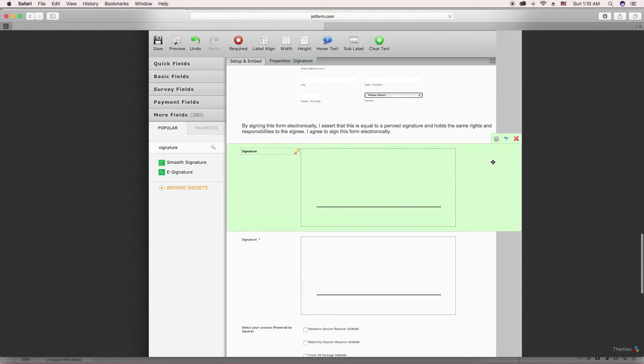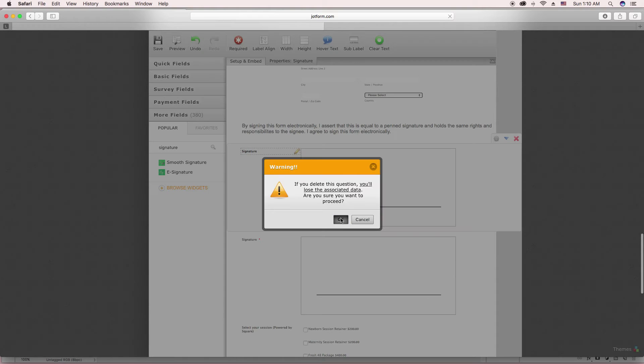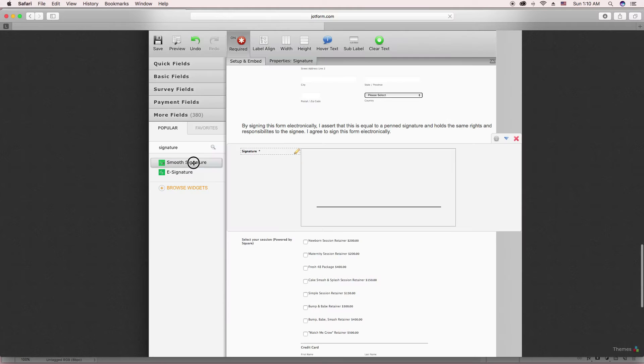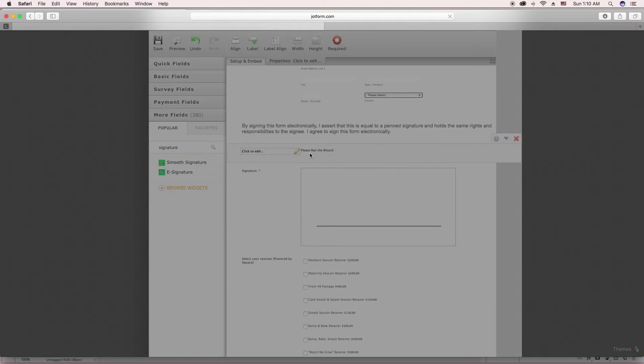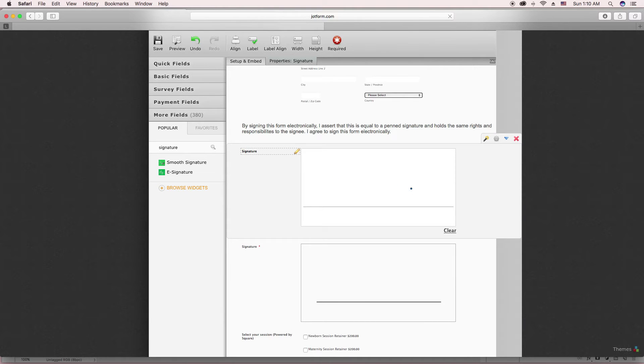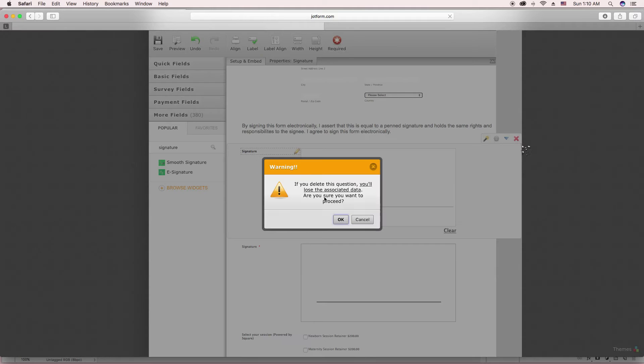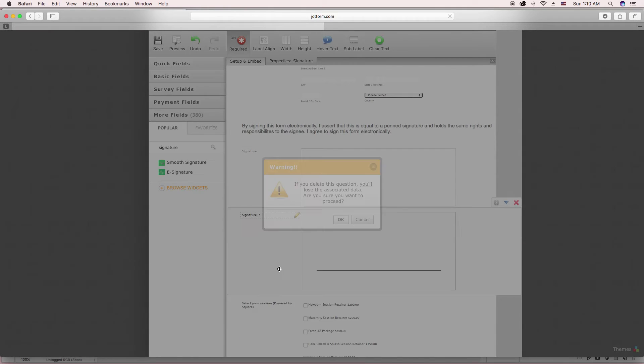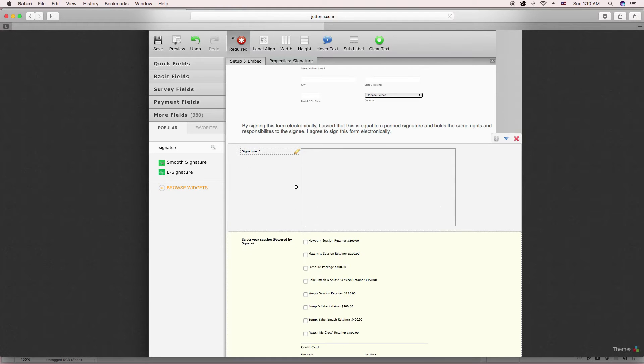Yes, it's the e-signature. I tried the smooth signature before previously, but it was acting up and it wasn't working right. So I ended up going with this widget and I haven't had any problems with it.